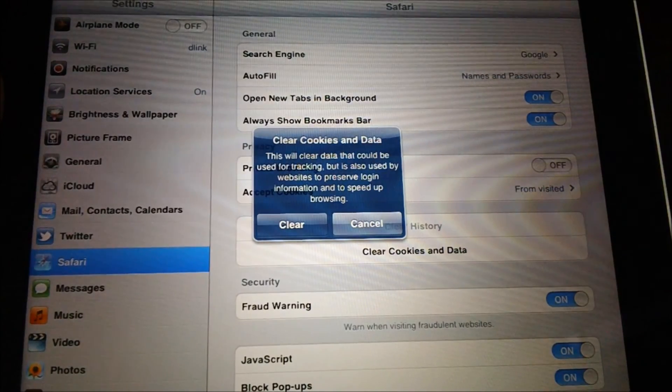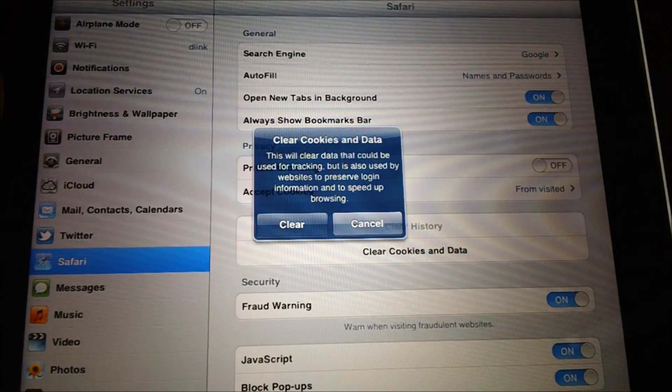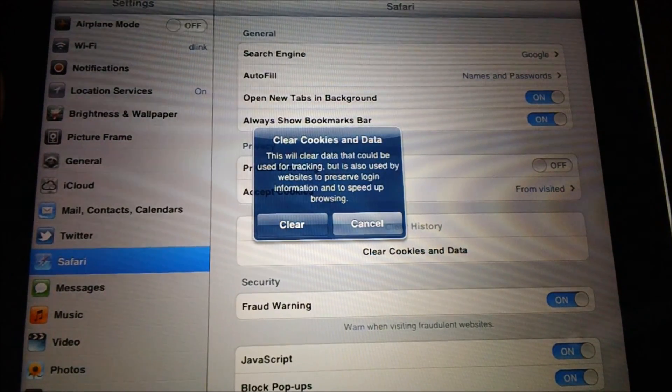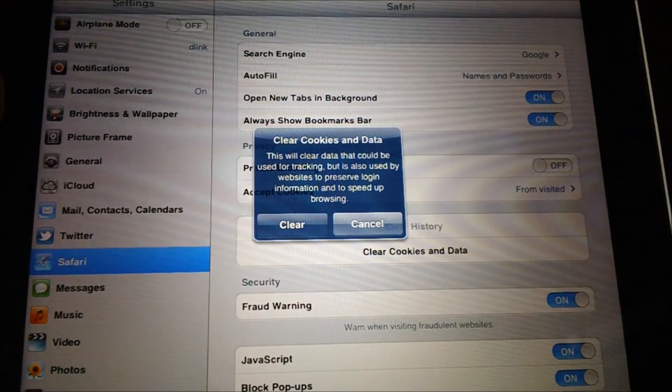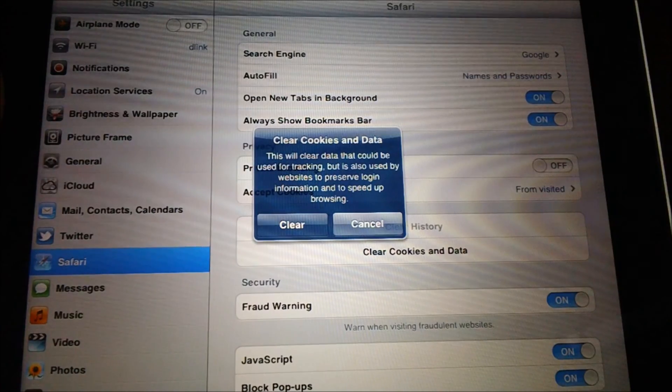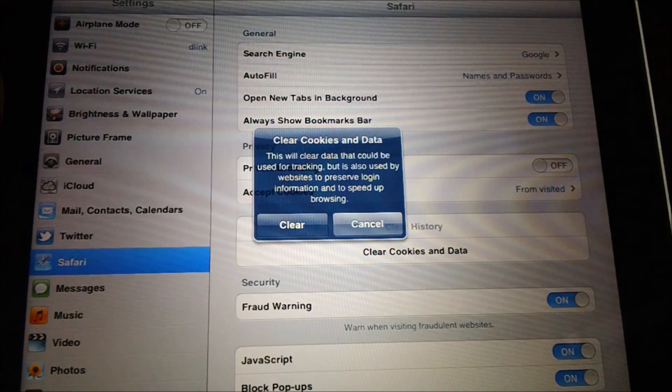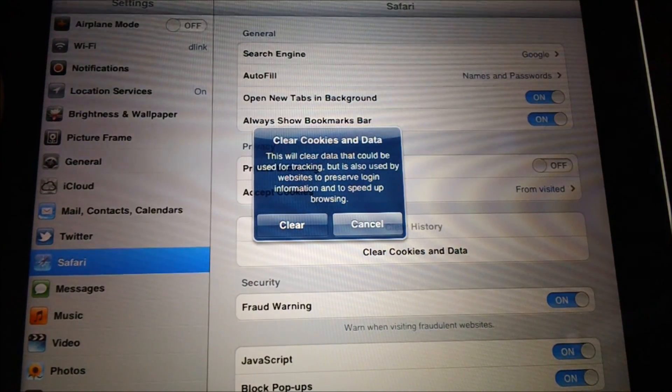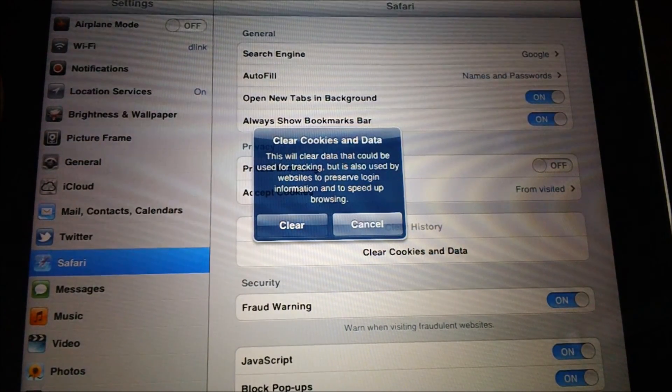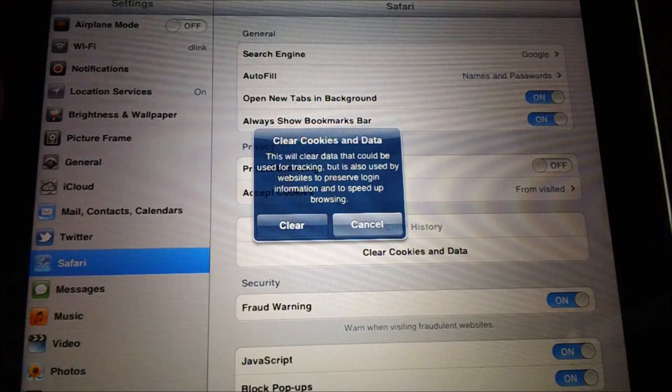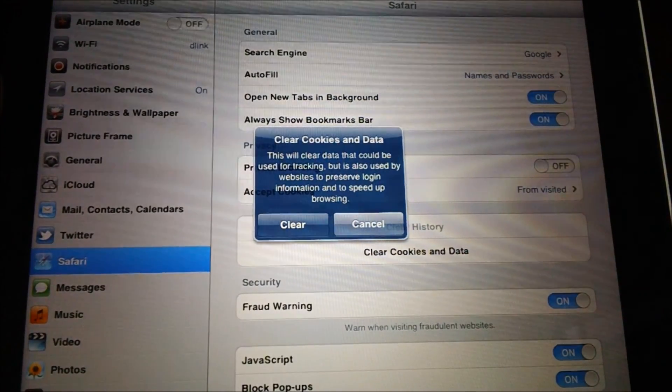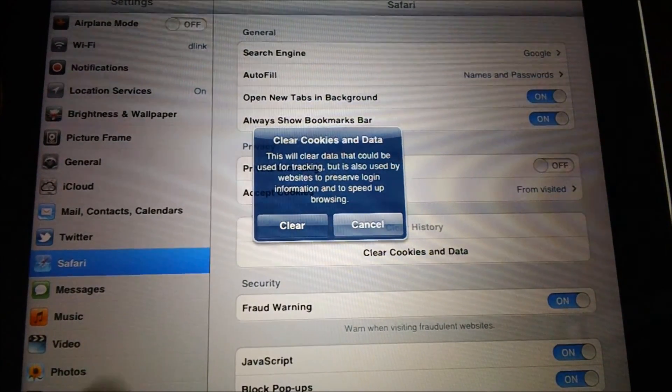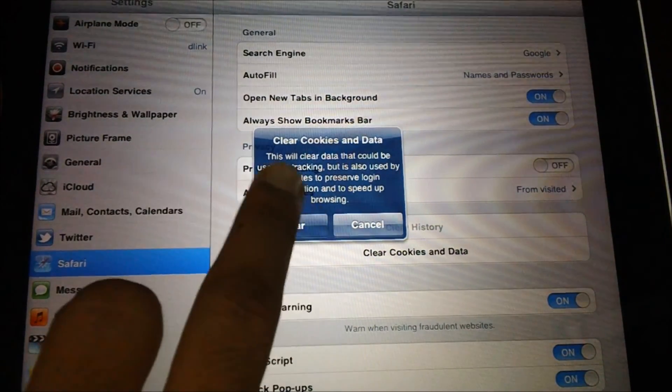You would again get a confirmation message which says that this will clear the data which was used for tracking, but it is also used by websites to prevent login information and to speed up browsing. This means that all the data which is already stored into your browser's cookies would be deleted.